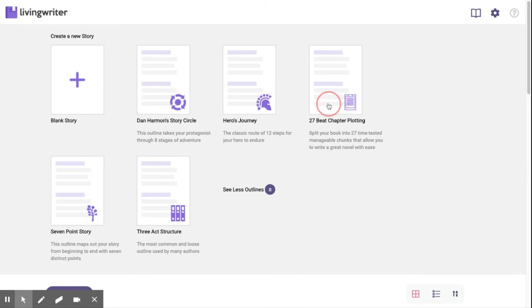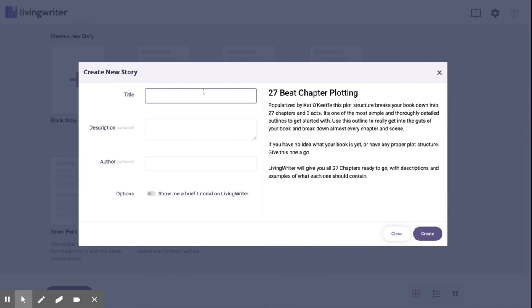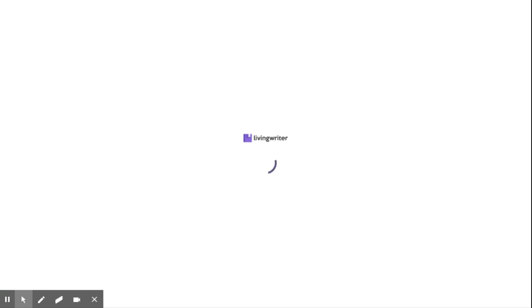Start your story with the 27b chapter plotting by clicking on the template. Give it a second to set up your outlines and chapters.